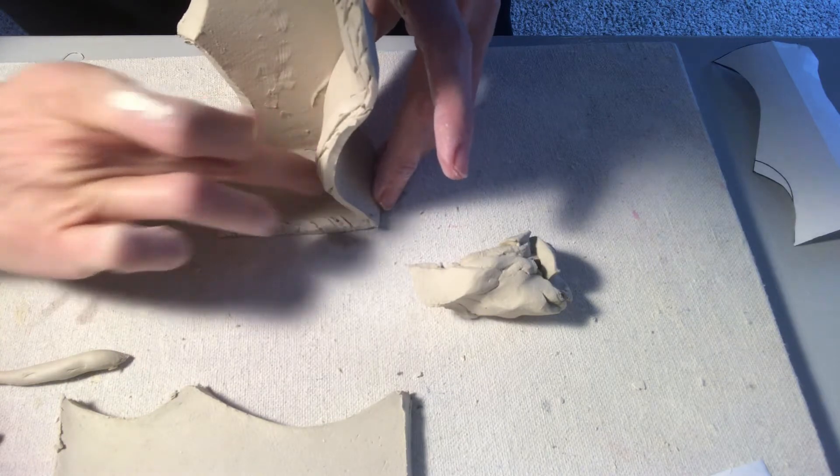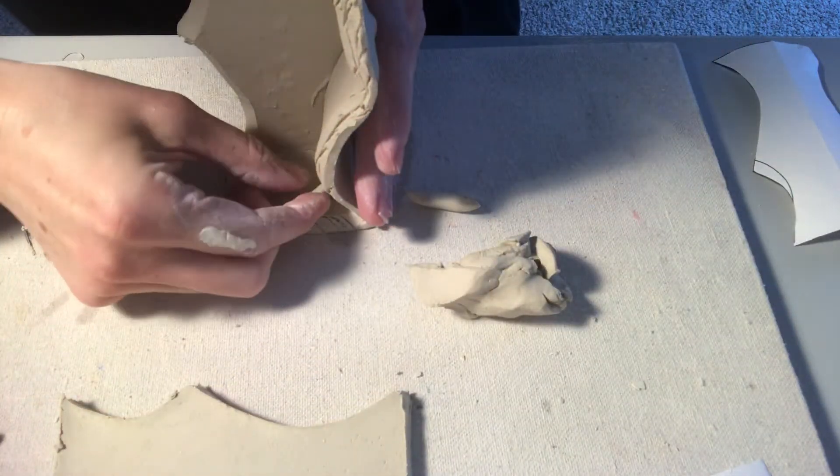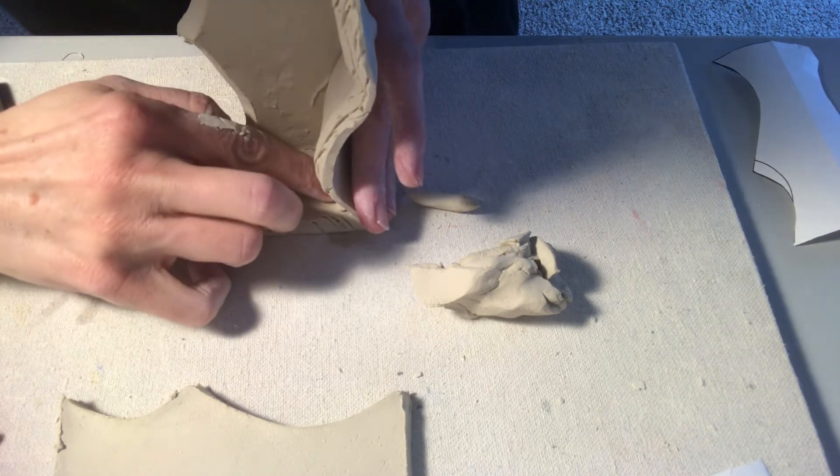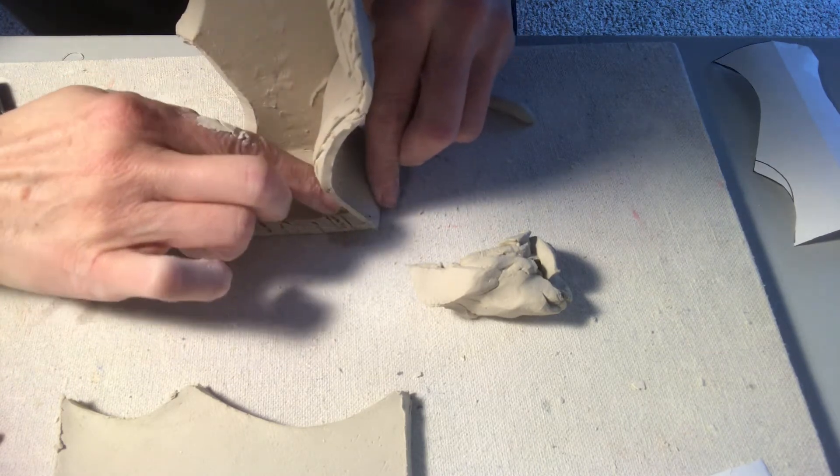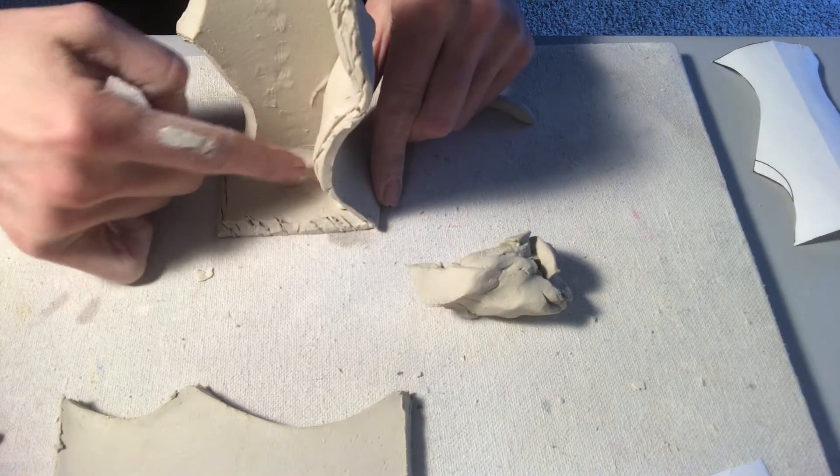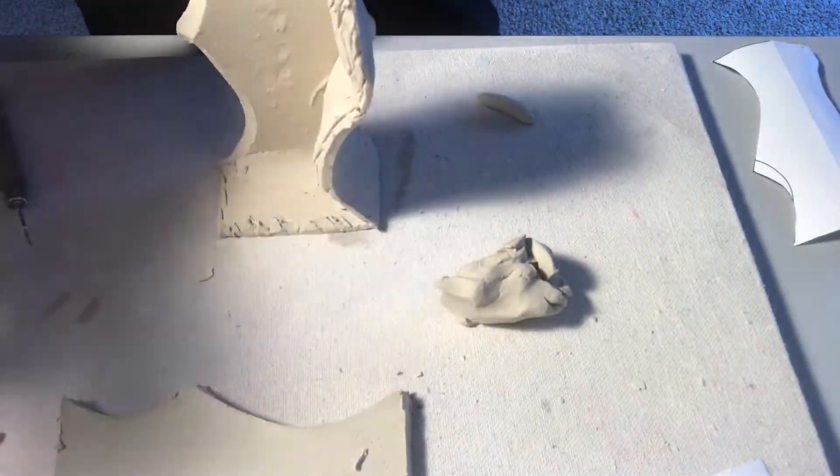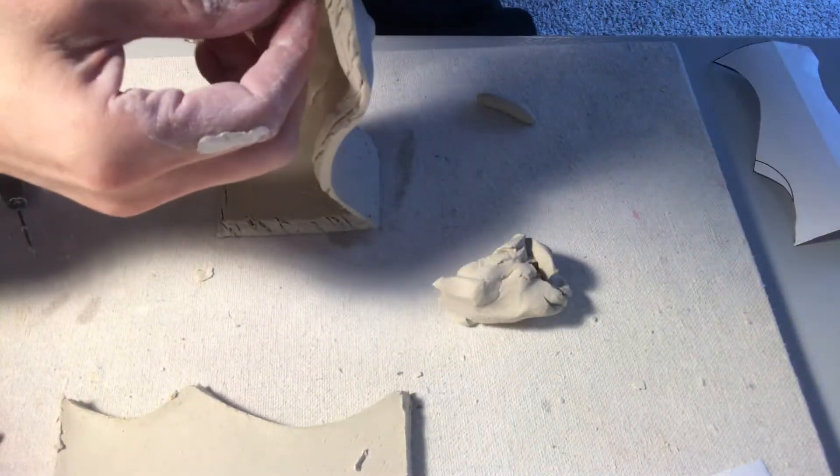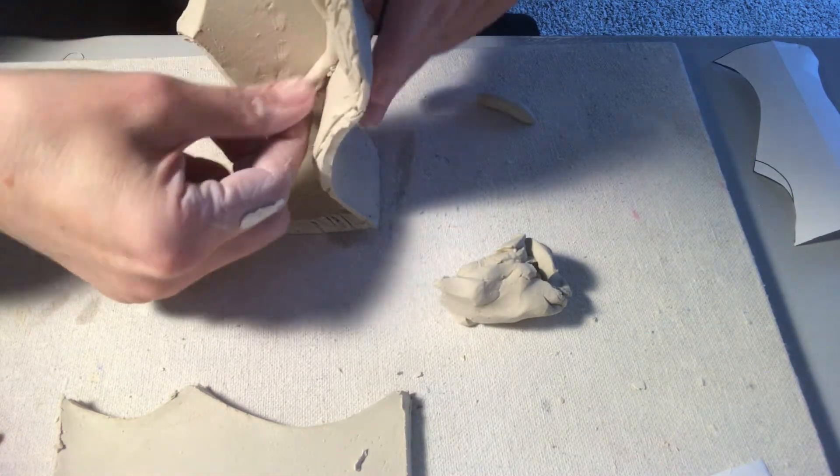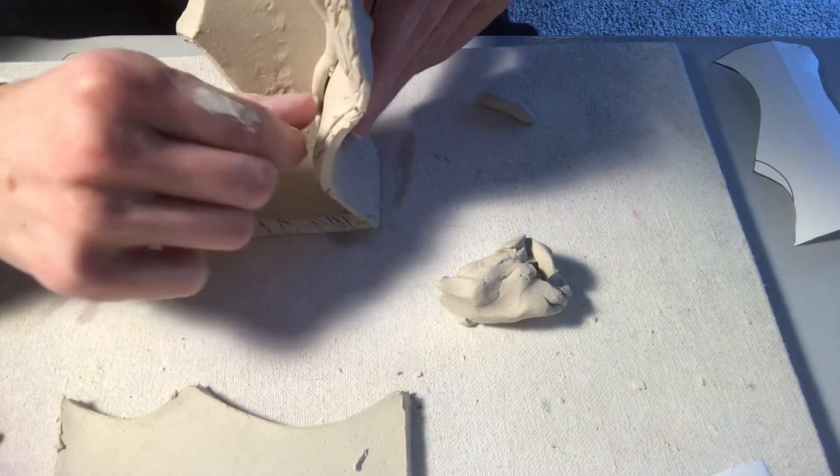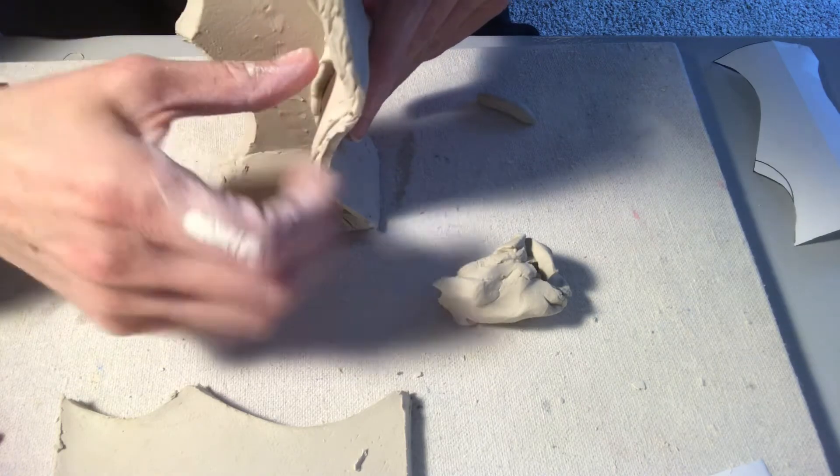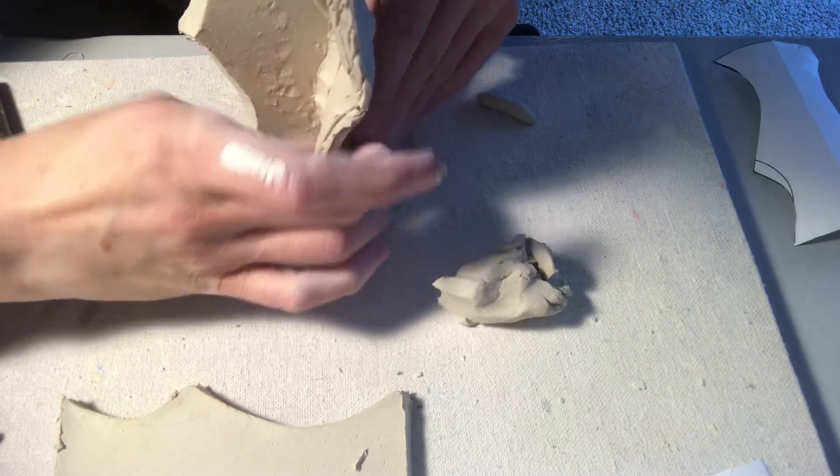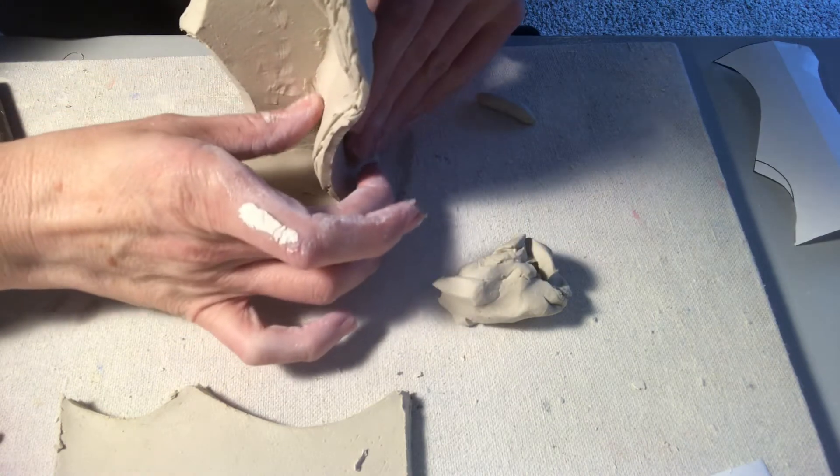And that's just going to help make sure that my project actually stays together and it doesn't crack when it's drying. It gives it a lot more strength. Also, since we want to use these as an actual vase, it'll help seal it so the water doesn't leak out. So I've got those two corners are sealed now.